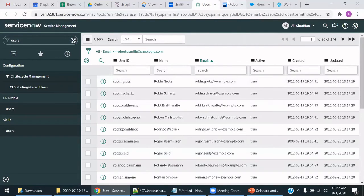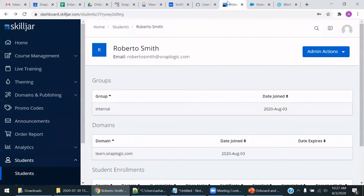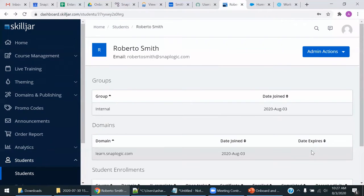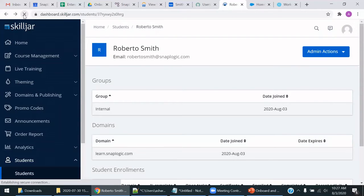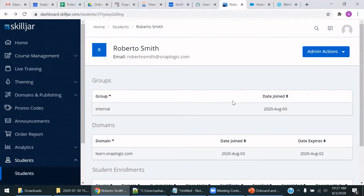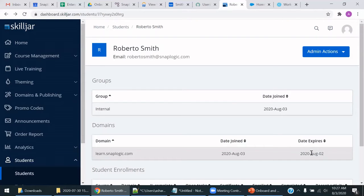So next up, we have the LMS. As you can see, this date expires value is not there. However, let me do a refresh of the page. After the SnapLogic pipeline has executed, you will see a date expires to one day in the past so that this user can no longer access SkillJar.